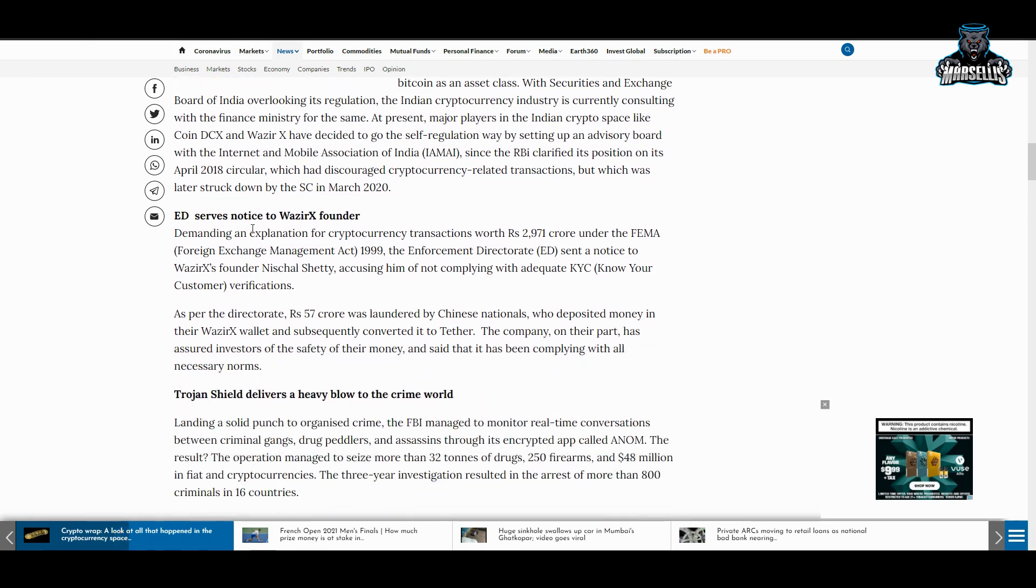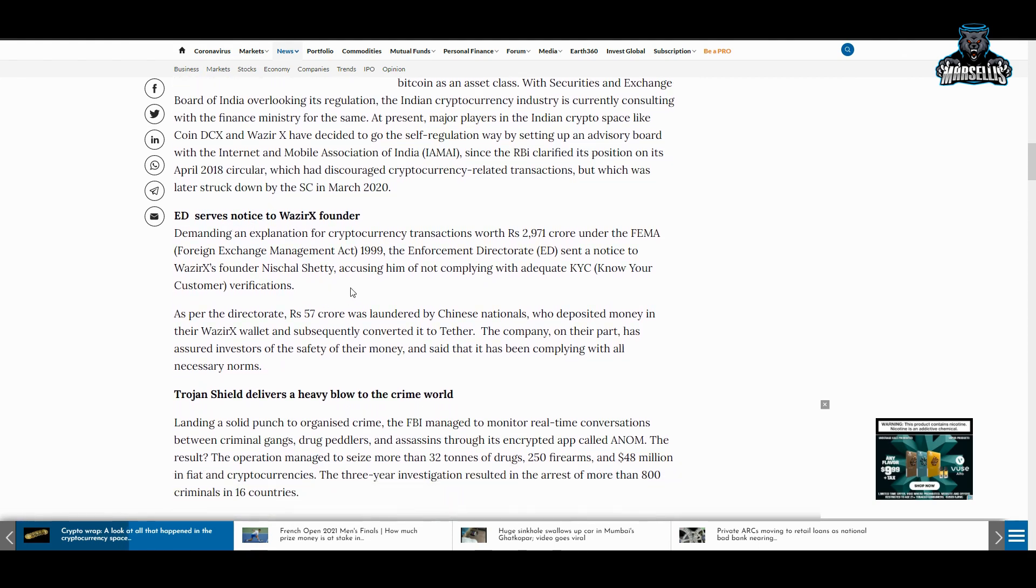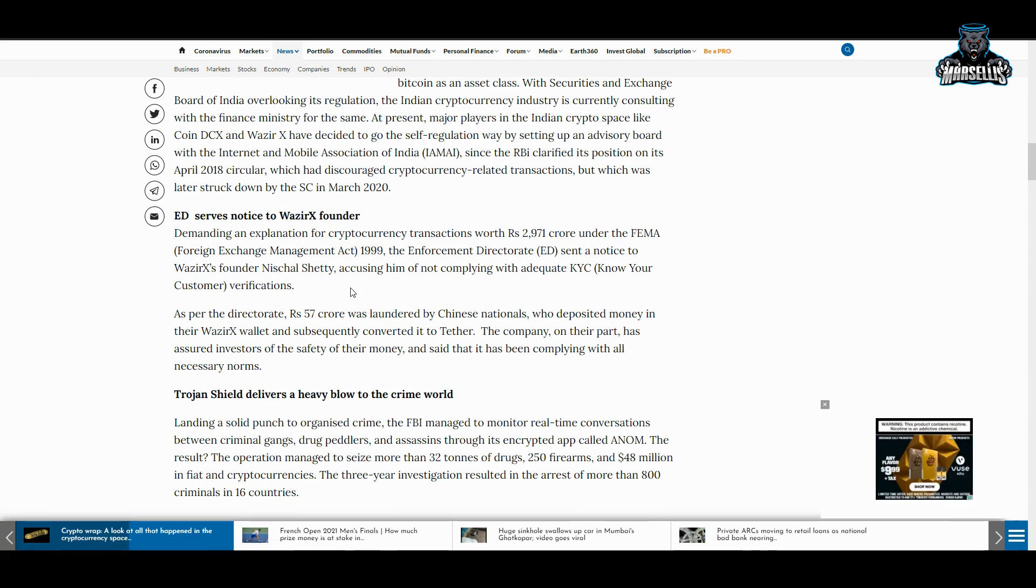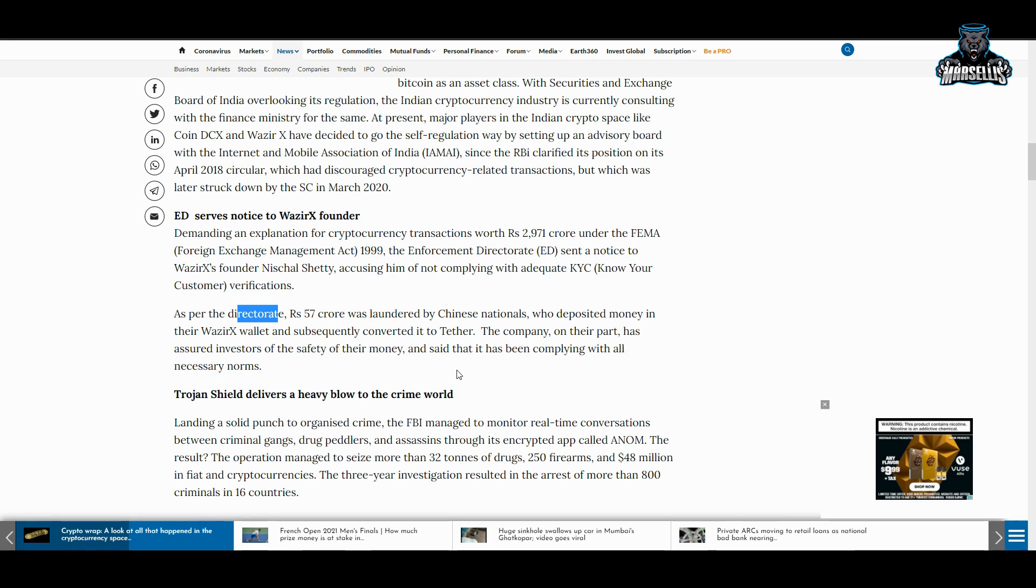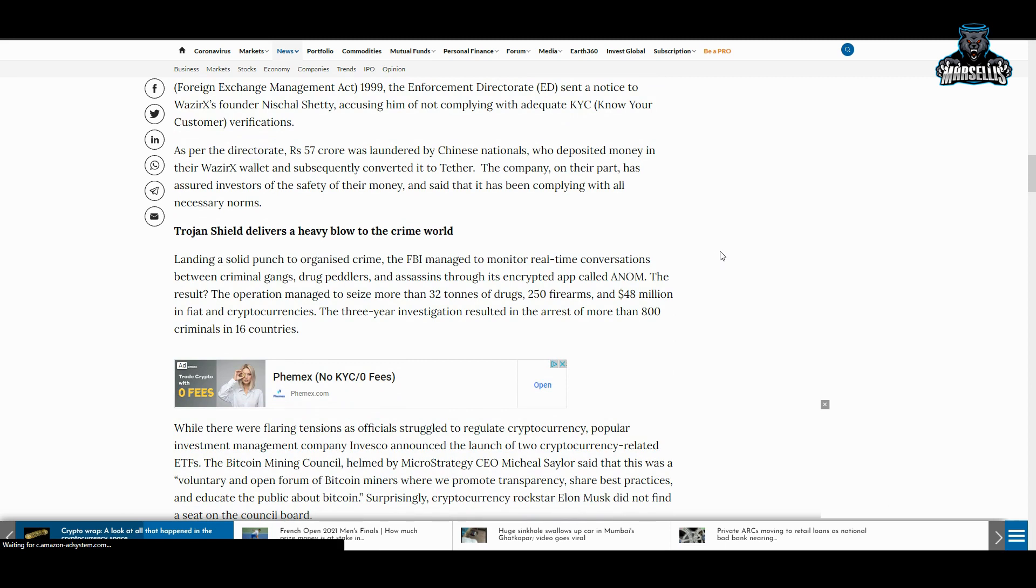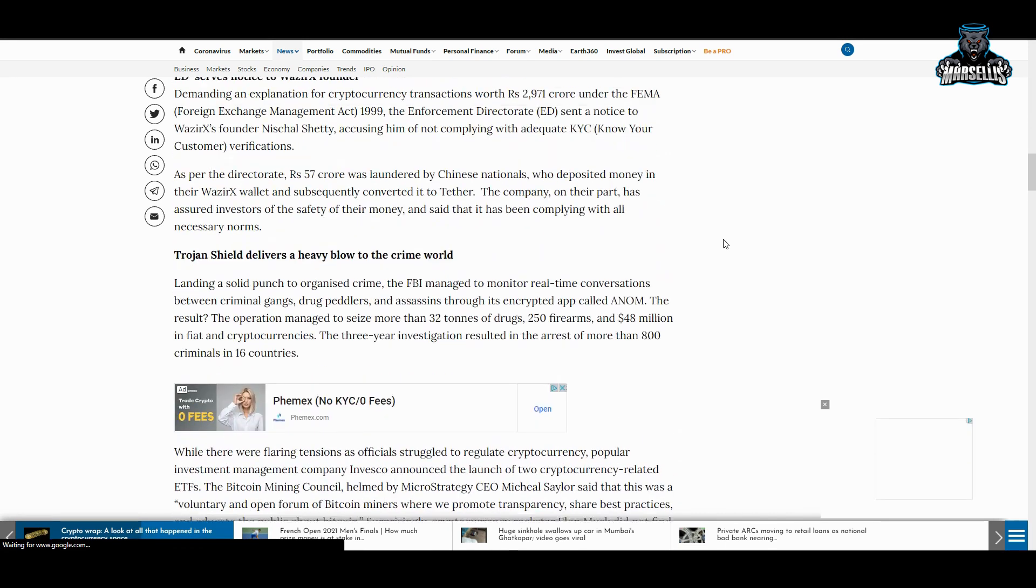Enforcement Directorate serves notice to WazirX founder demanding an explanation for cryptocurrency transactions worth 2,971 crore under the FEMA Foreign Exchange Management Act 1999. As per the Directorate, Rs. 57 crore was laundered by Chinese nationals who deposited money in their WazirX wallet and subsequently converted it to Tether. The company has assured investors of the safety of their money and said that it has been complying with all necessary norms. We still have different stuff going out here with different regulations and FUD, fear, uncertainty, and doubt.